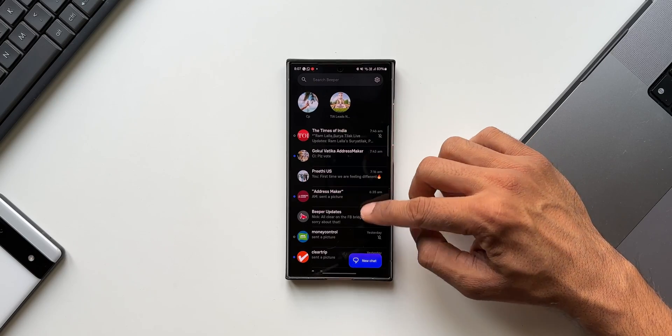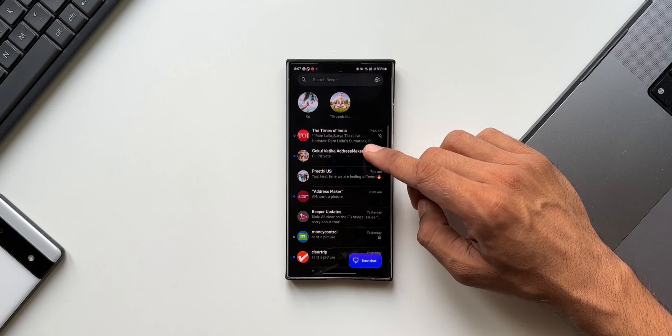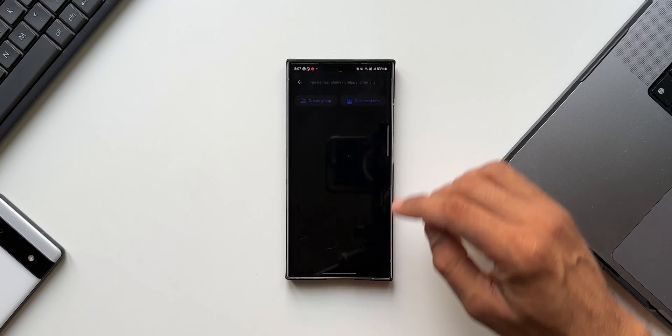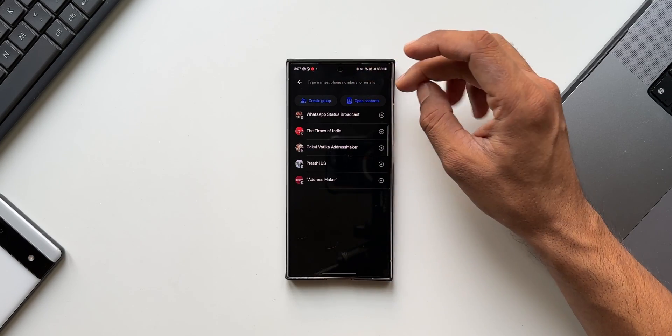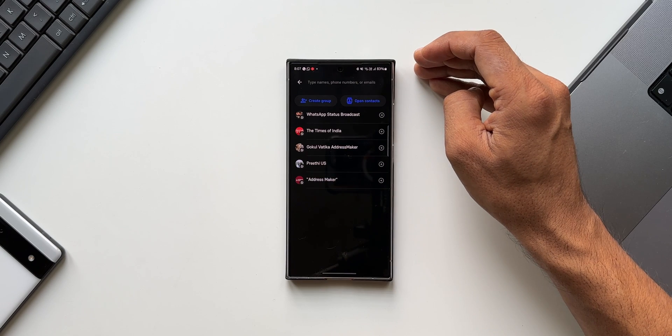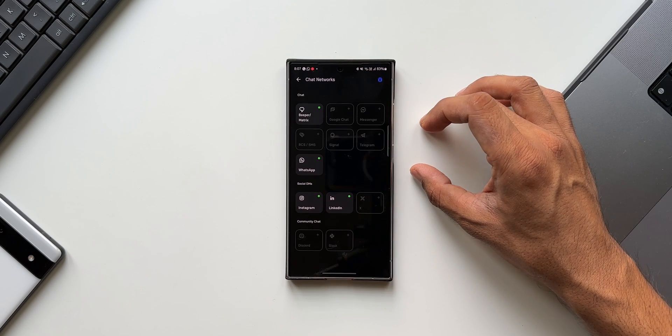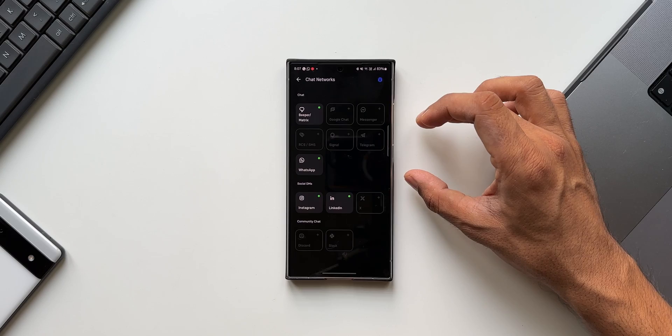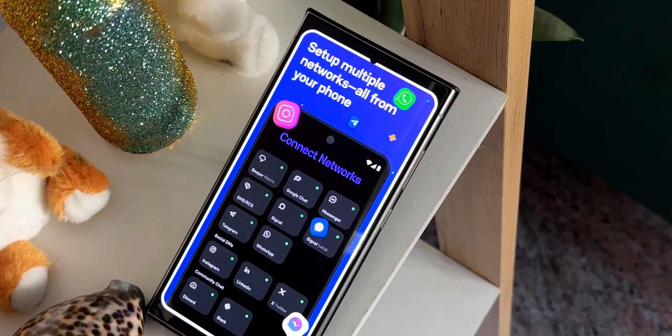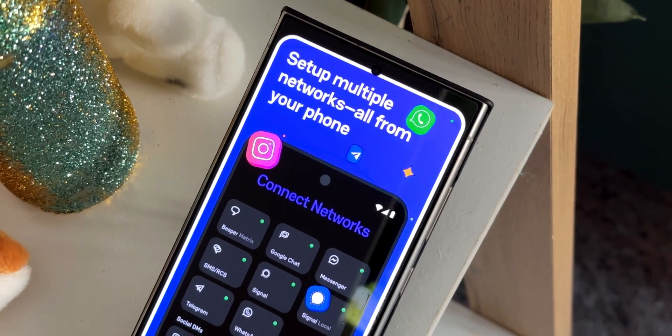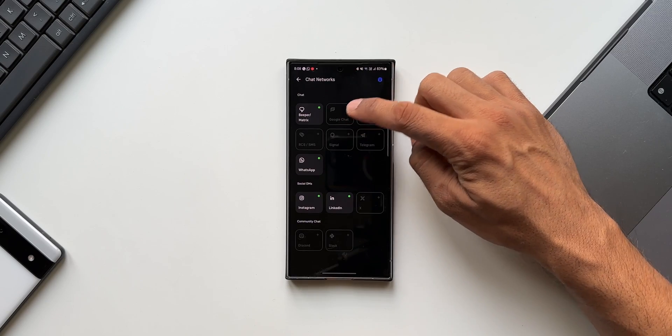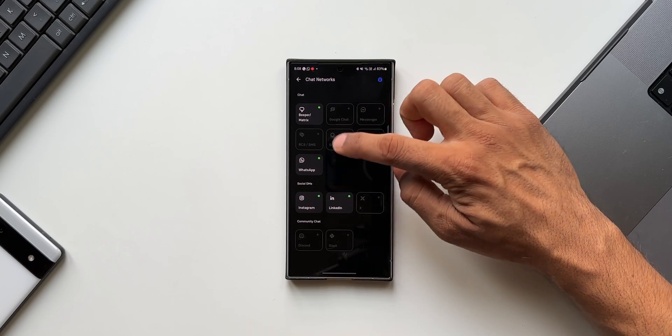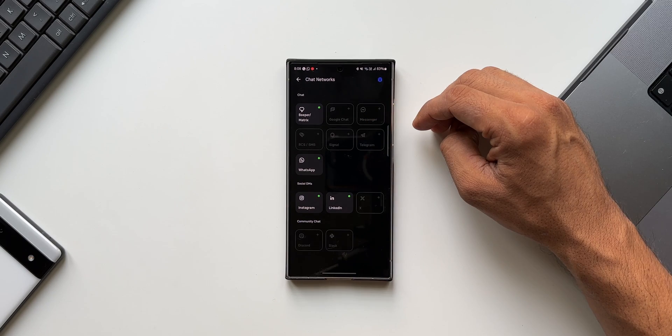Once you get the app up and running, you will see all the chats from different platforms right there as soon as you open the application. You can tap on new chat and tap on search to search different contacts from different messaging apps and start chatting with them. Once you log into the app, you will see the first page here, the chat networks. You will be able to add the chat networks by logging in. You can see we have got Beeper here, then we have Google Chat, Messages RCS SMS, Signal, Telegram, etc., into which I have not logged in yet. For now I have synced WhatsApp, Instagram, and LinkedIn, and here I have got Twitter.